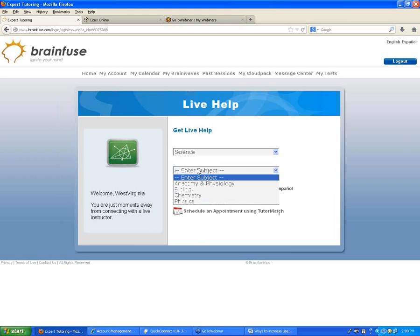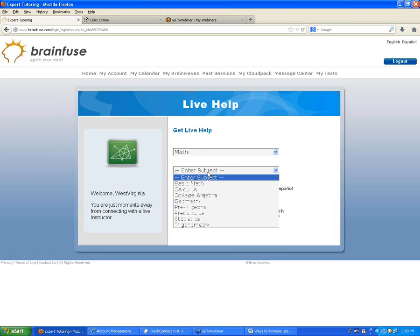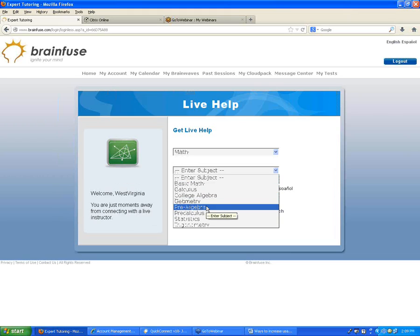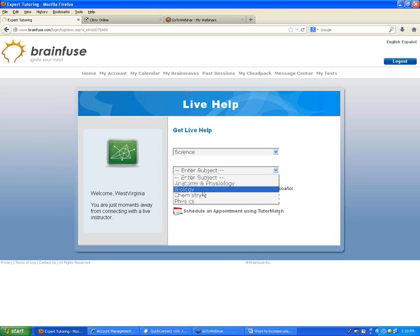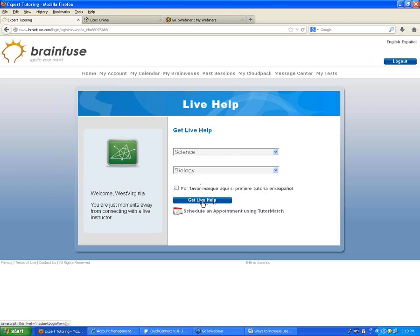Someone asked about intermediate algebra. We have pre-algebra as an option, and if there are different ones you'd like listed, we can customize it. Science includes anatomy, biology, chemistry, and physics. You choose the subject, click Get Live Help, and that connects you with a live tutor. We'll look at a live session at the end today — clicking that button opens our online classroom and automatically connects you.